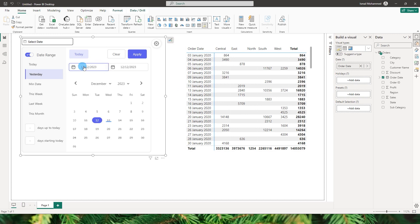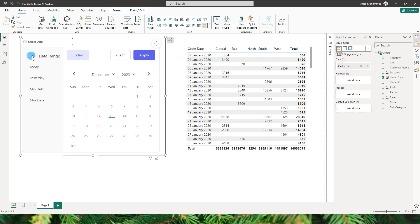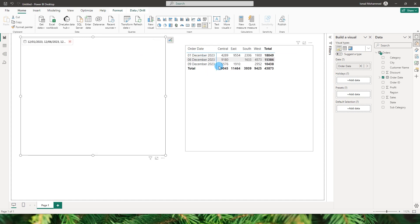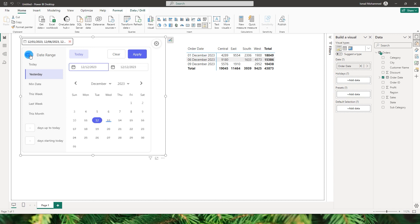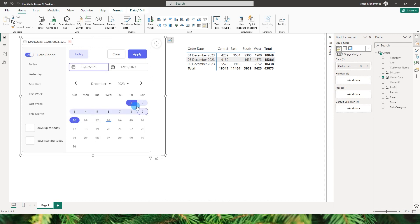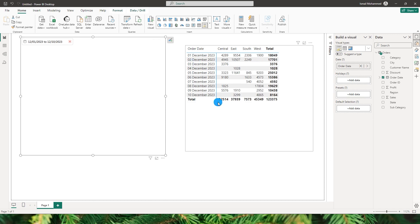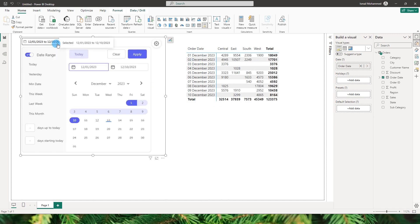There are quite a few options on this screen. Let's begin with the date range toggle button. If I turn off the date range, you can now choose individual dates on the calendar and click apply — you'll see sales for those dates only. If you want to go back to a range, turn the toggle on, choose the entire range, and click apply. Data gets filtered based on your selection.